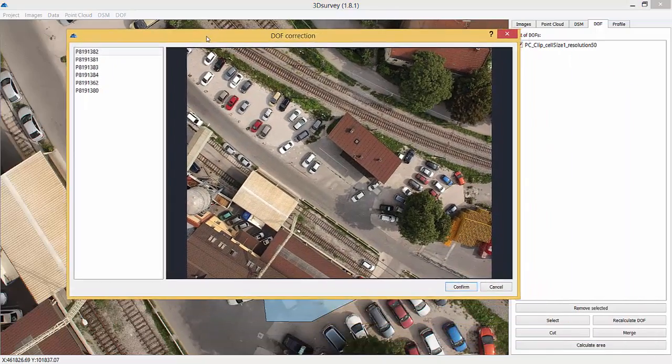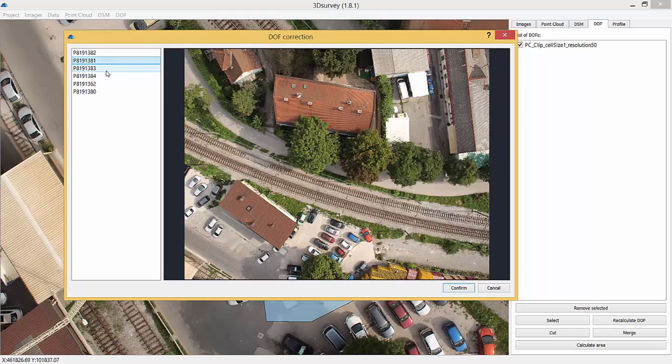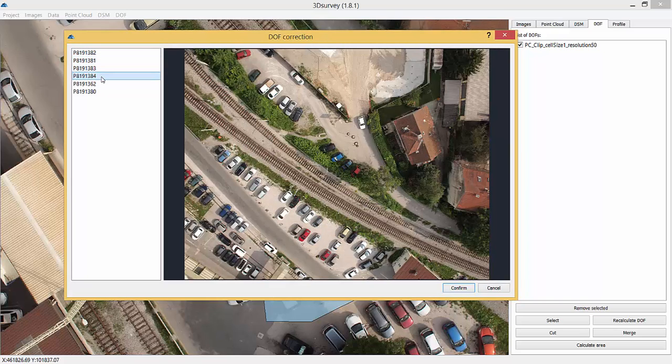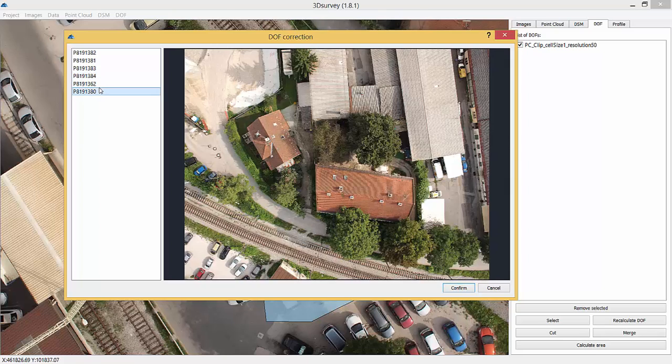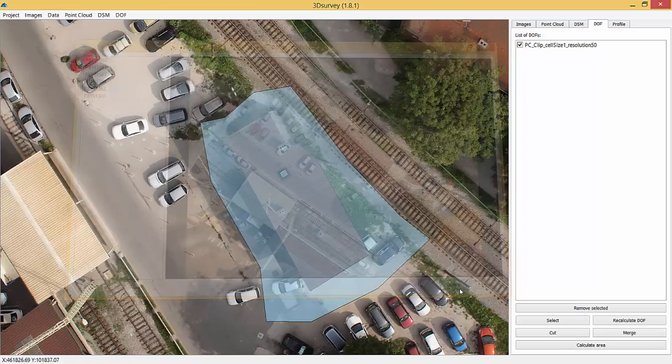3D survey will automatically show you the images containing those objects. Select the image with preferred perspective, click Confirm to close the popup, and click Recalculate DOF.